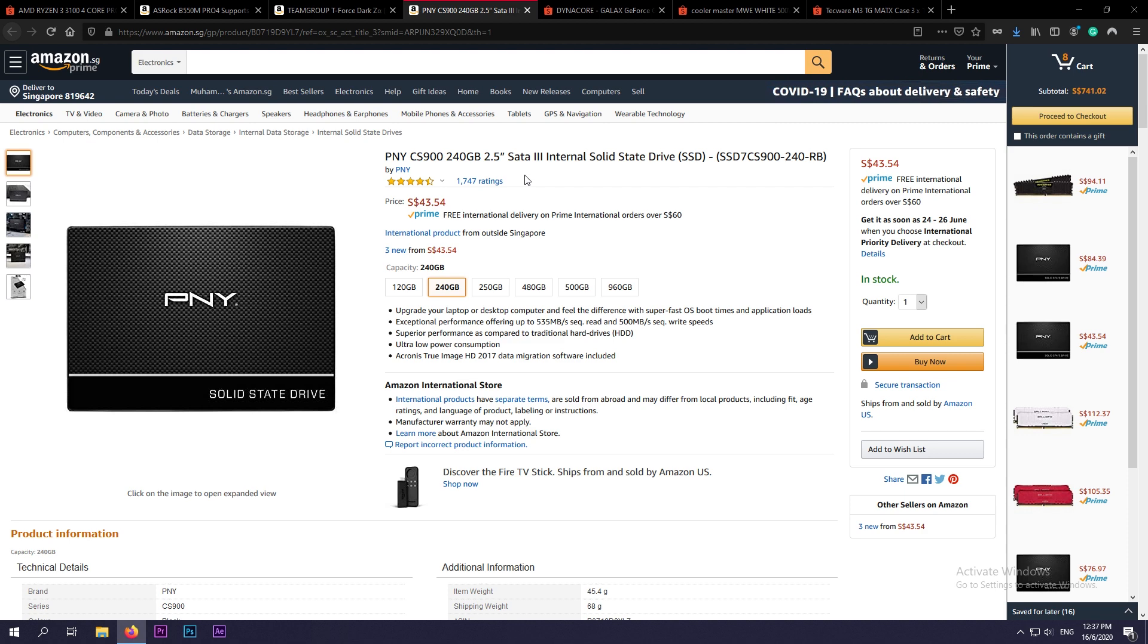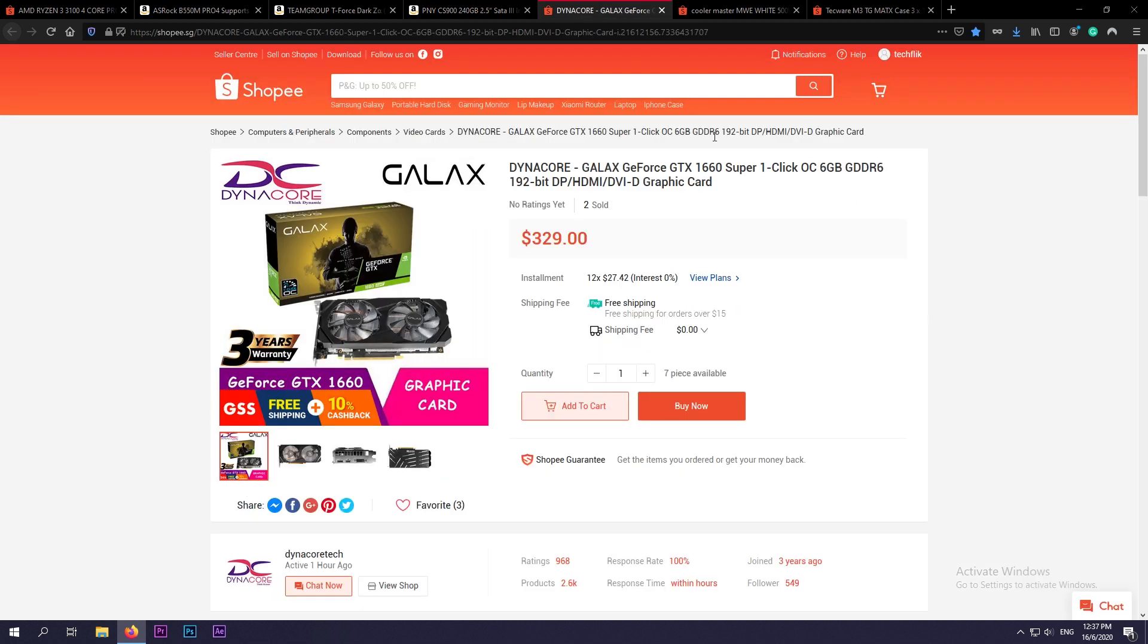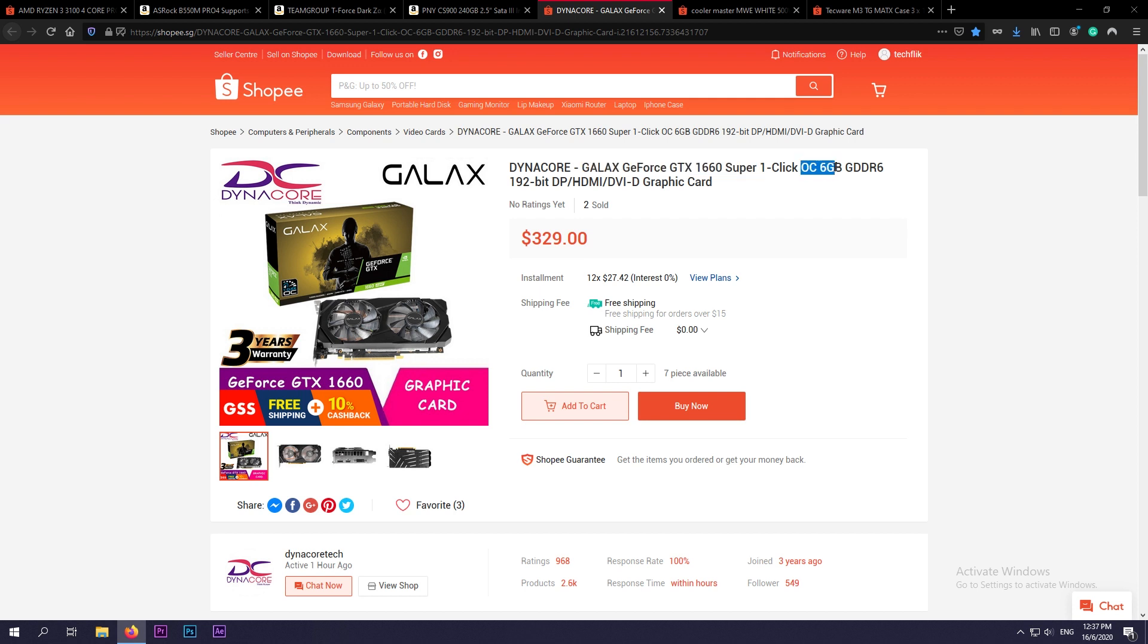All right, so going back to Shopee.sg. In any gaming PC build we will need a dedicated graphics card. In this case we are going with the Galaxy GeForce GTX 1660 Super OC for our graphics card at the price of $329 Singapore dollars, which is equivalent to around $240 US dollars.